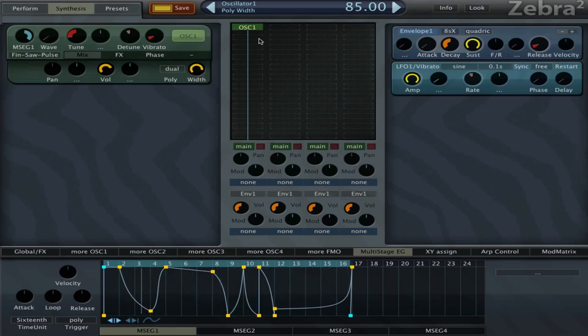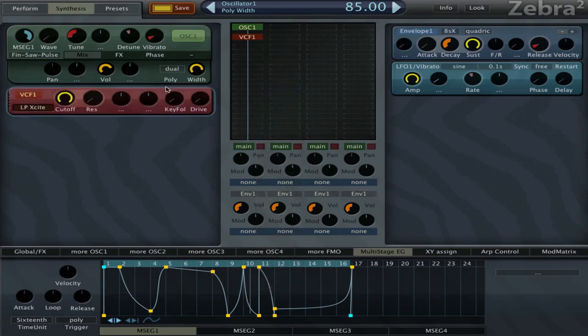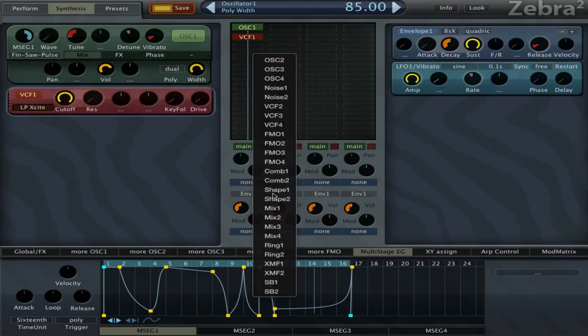Now let's try filter to finish this. Let's go with the cross modulator.